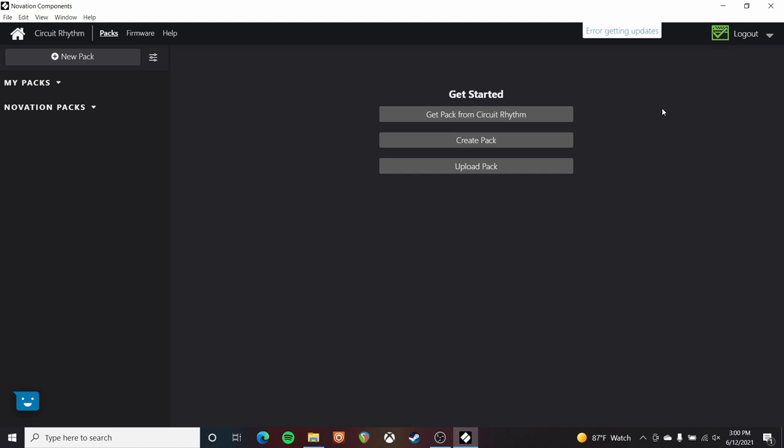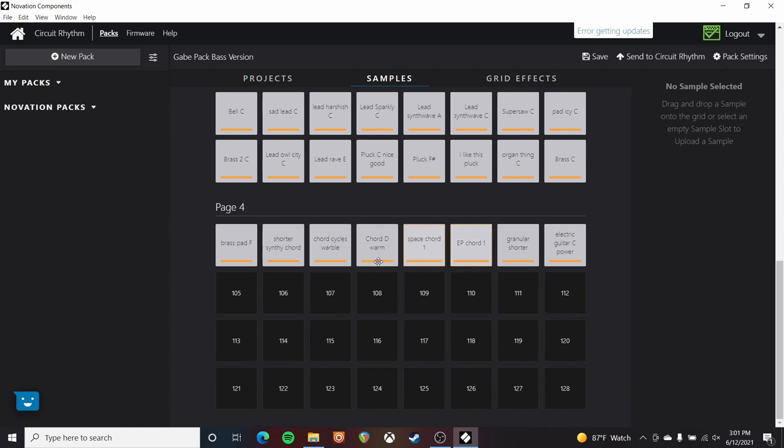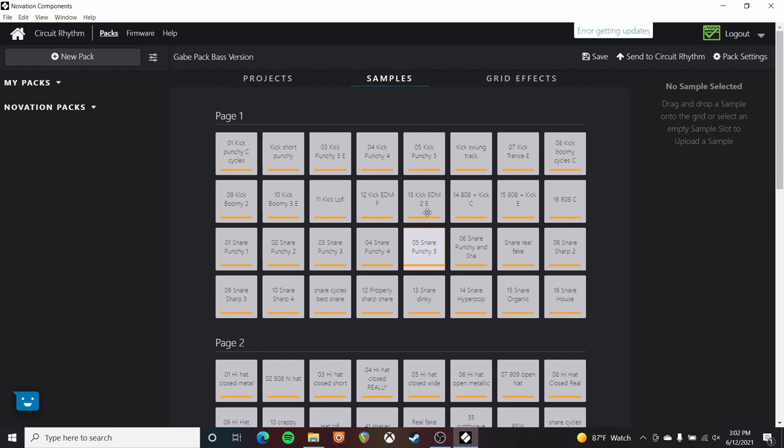First of all, I want to take a pre-made pack and load it onto my circuit. So I'm going to hit upload pack and select a version of my Circuit Rhythm pack — and that's got to be in the Circuit Rhythm format. This is what you're greeted with: it doesn't have any projects in it, and I've got a ton of samples populated across here with a bit of space left over for recording stuff in.